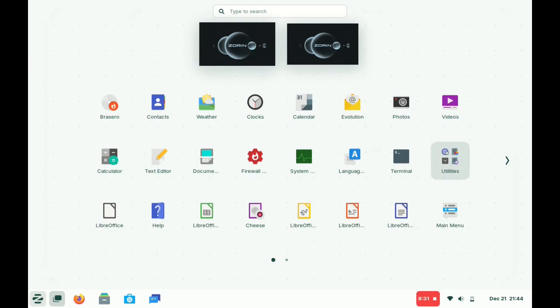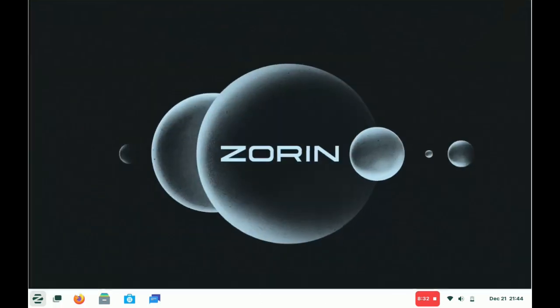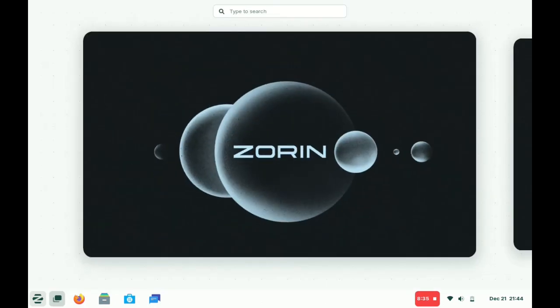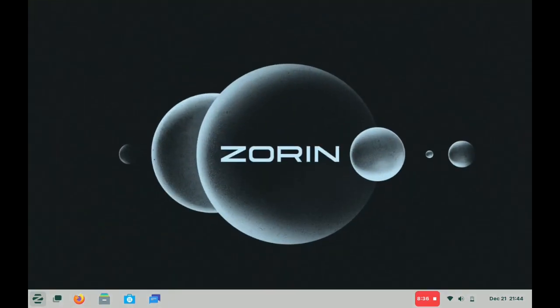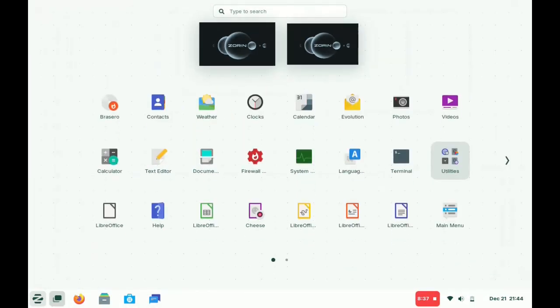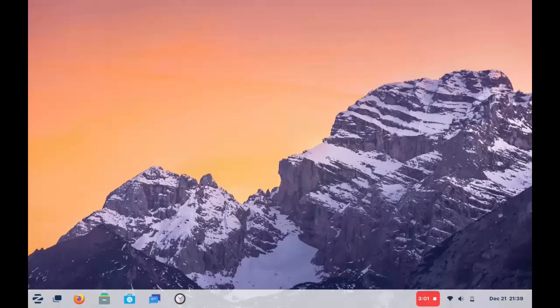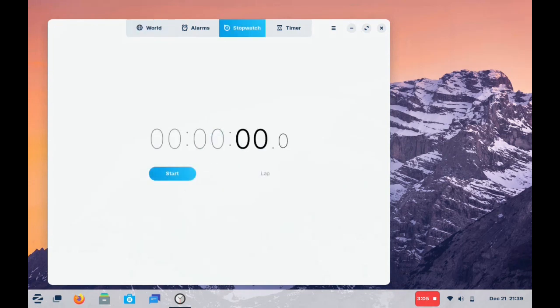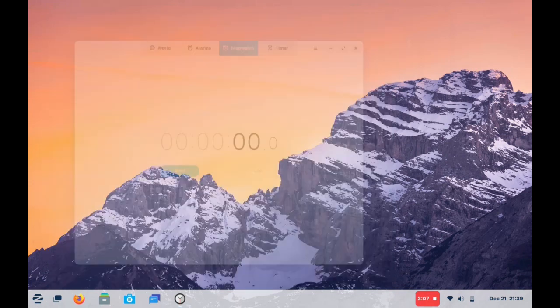Machines like this, operating systems like this, never disappoint. So if you're looking for something modern and something simple, something that you can trust, check out the latest from Zorin OS number 17, and special thanks to the Zorin team.